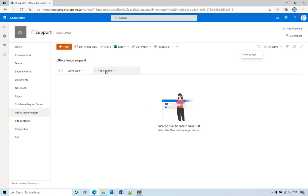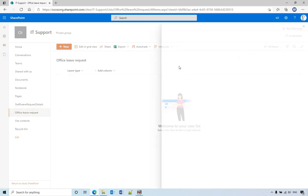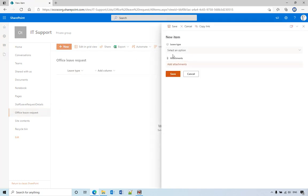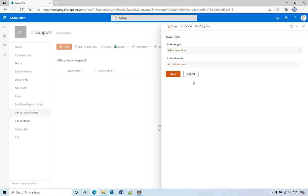After we create a new column, the title column will disappear and from here you can only see the leave type. And the next video we'll talk about how to remove the attachment. Hope you enjoyed this video, have a nice day, bye bye.